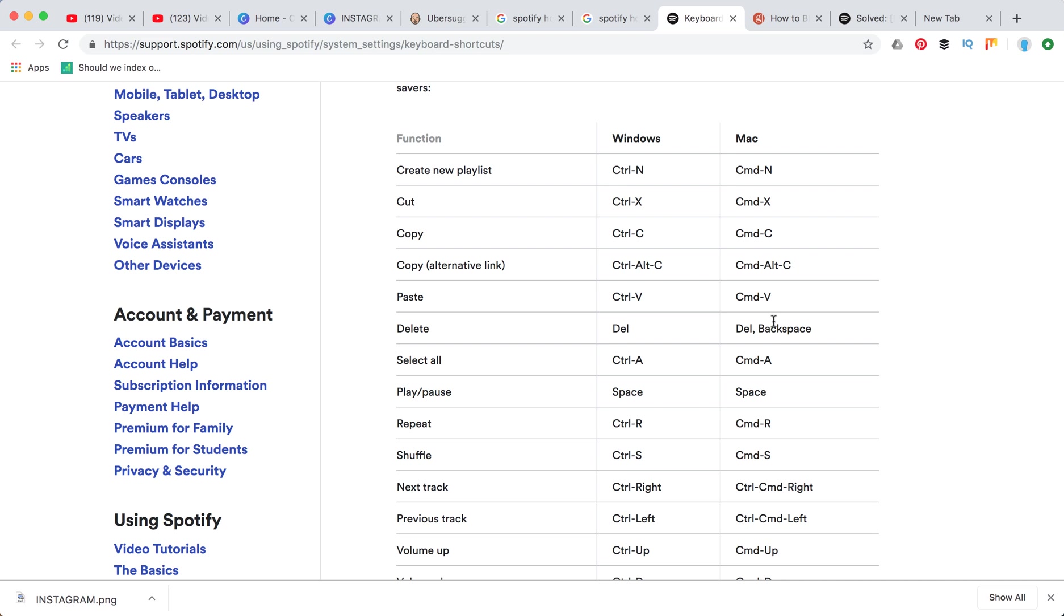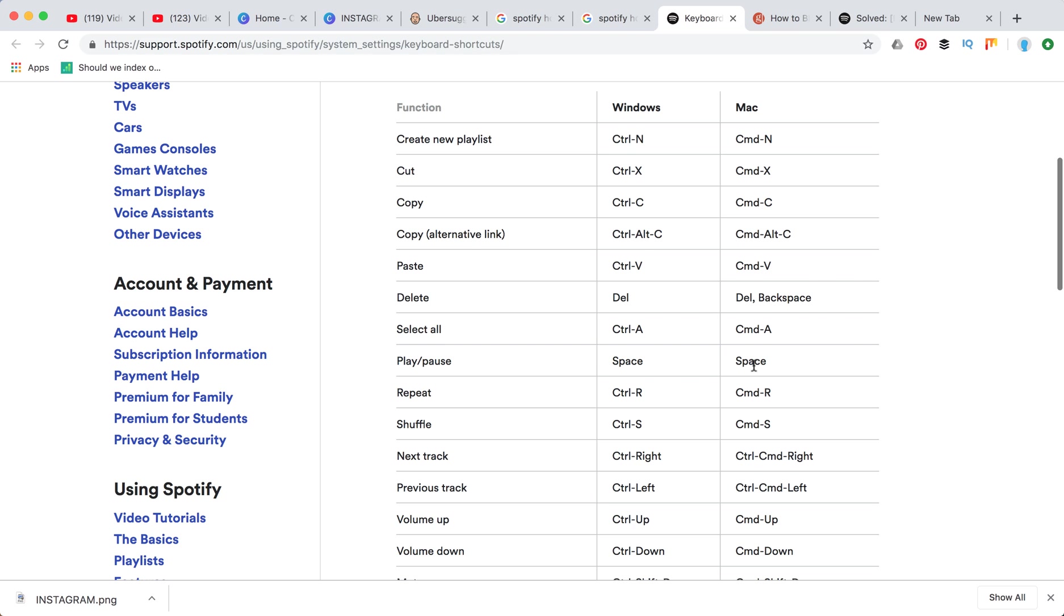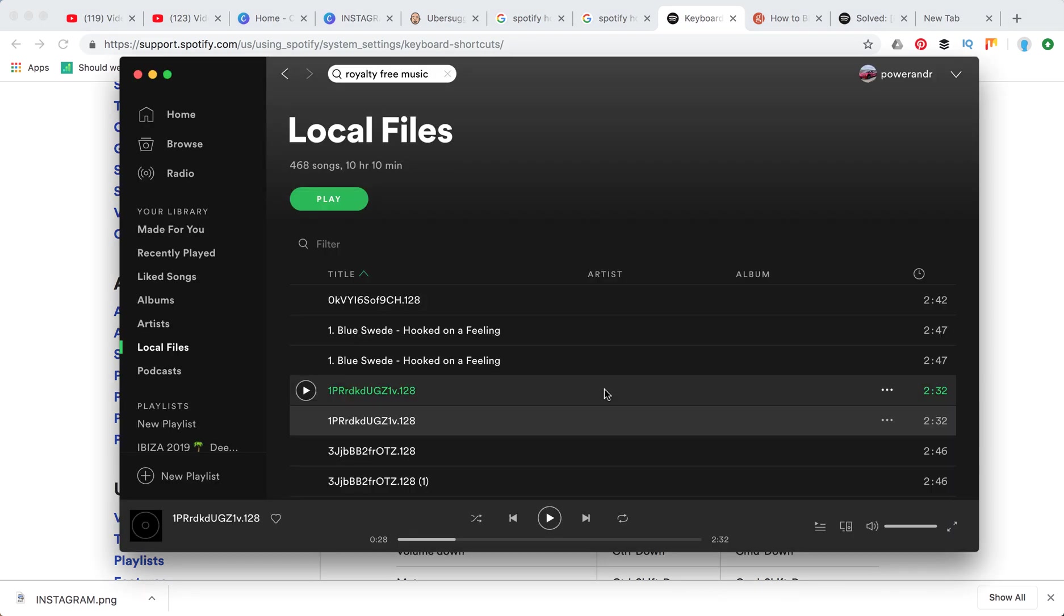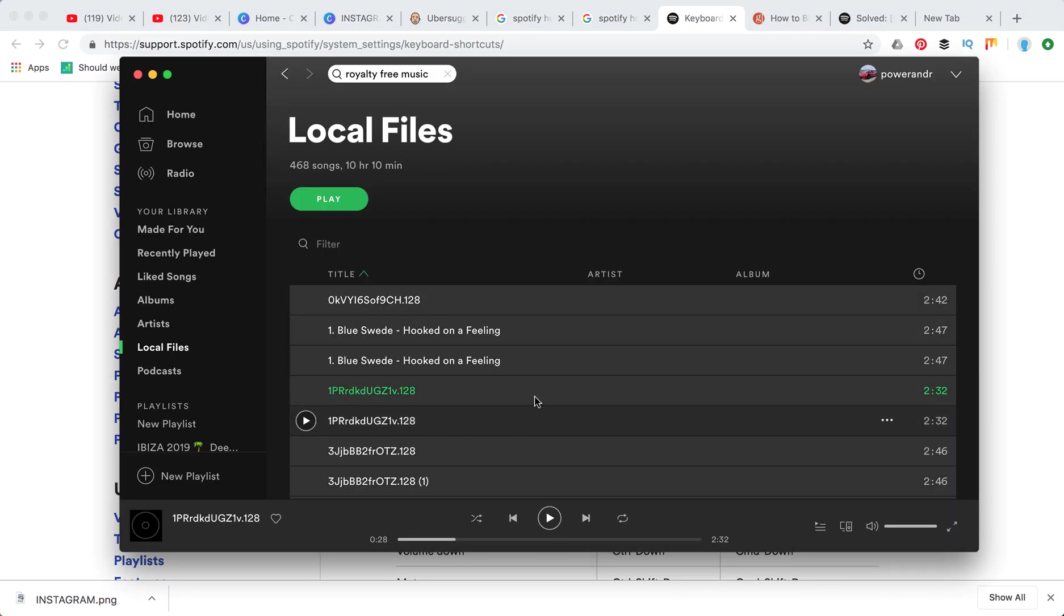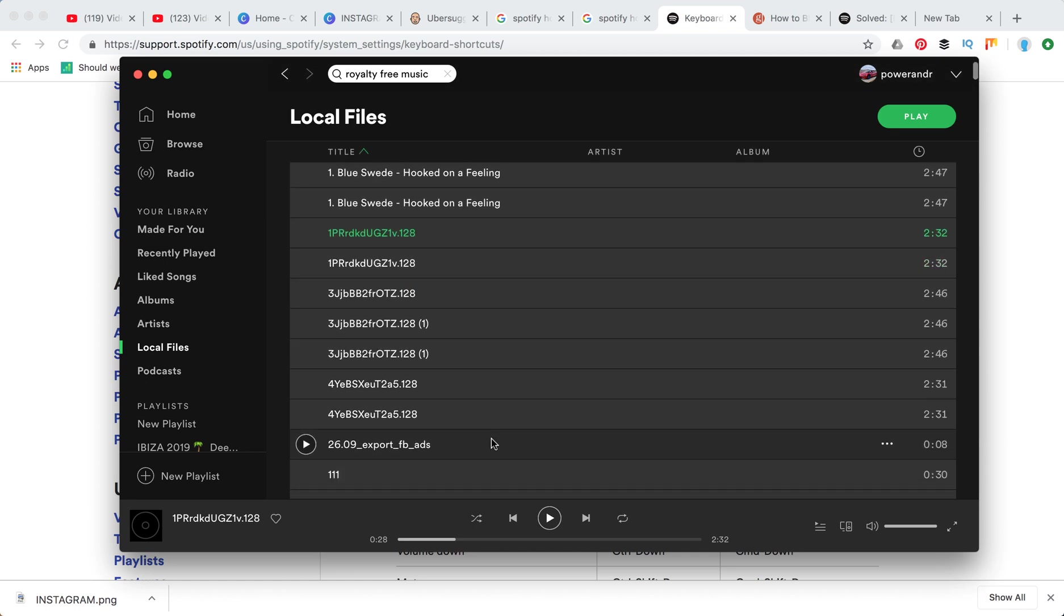Obviously you can delete your tracks this way. Also you can use command A to select all tracks. This one is really useful. For example you can select all tracks here and then just move them to another playlist. This way you can merge two playlists. You can select all tracks from one playlist and move them to another.